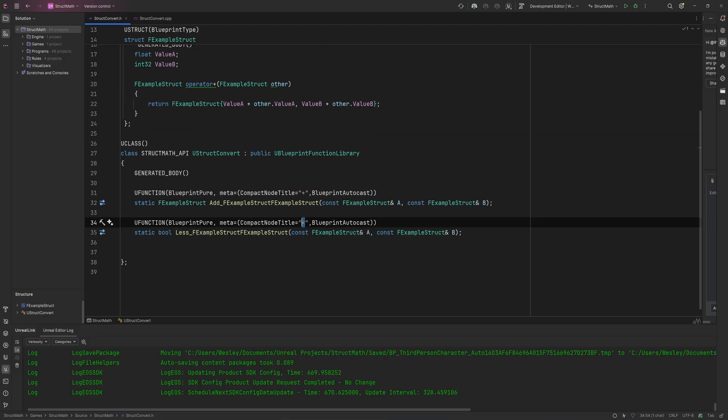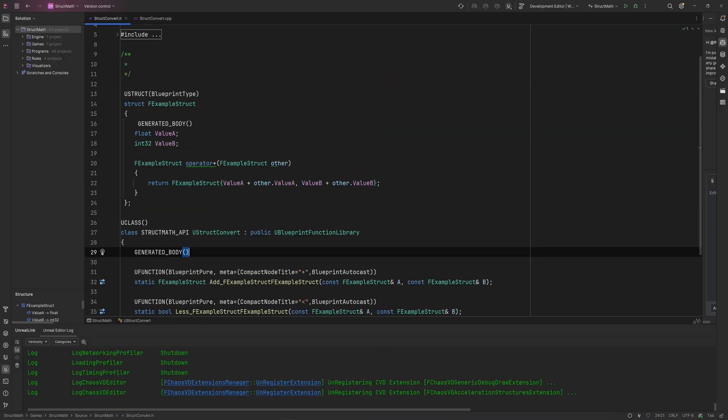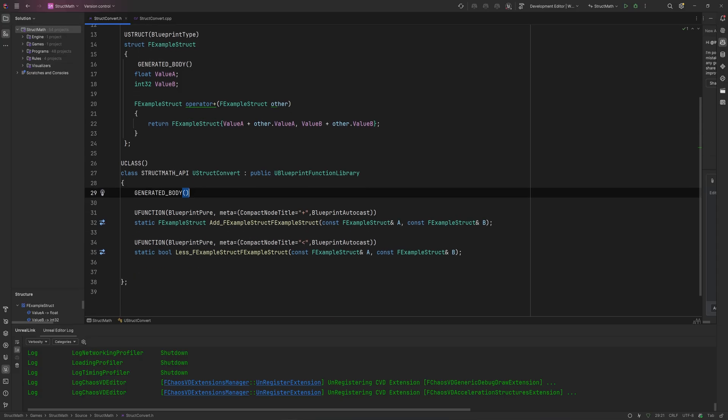Like this, we just return if ValueA on the first one is less than and ValueB on the first one is less than. Combination of that is just going to be the return of comparing two of this type of struct. And then the CompactNodeTitle here, let's make sure that we just give that the proper little name.